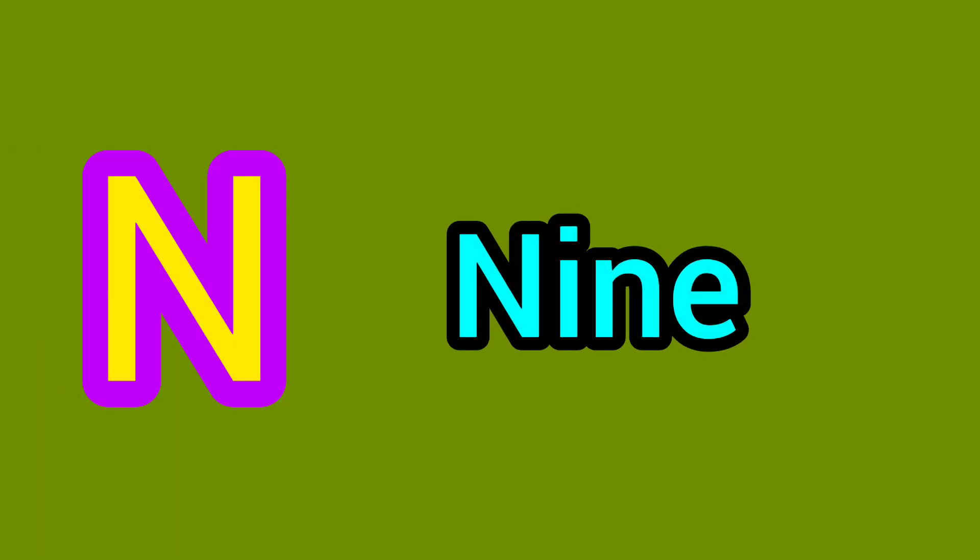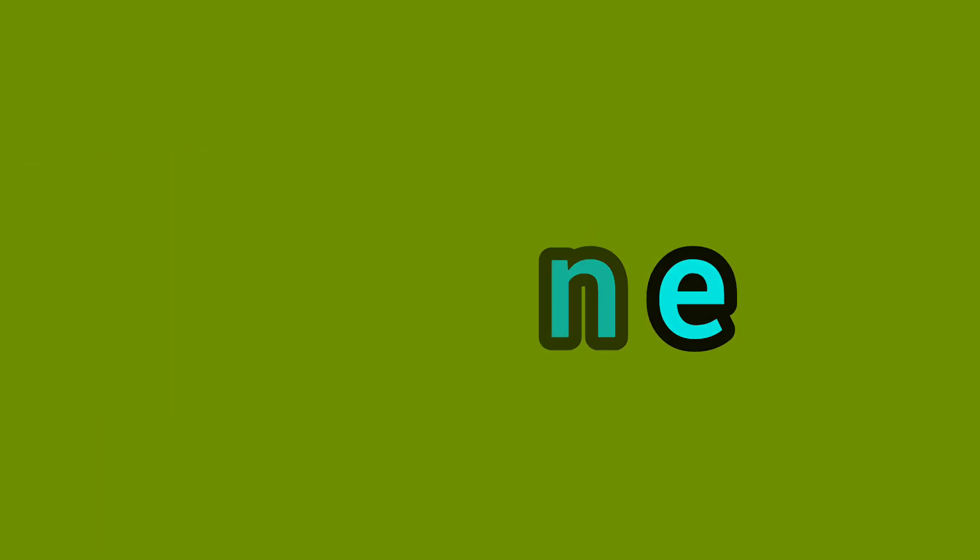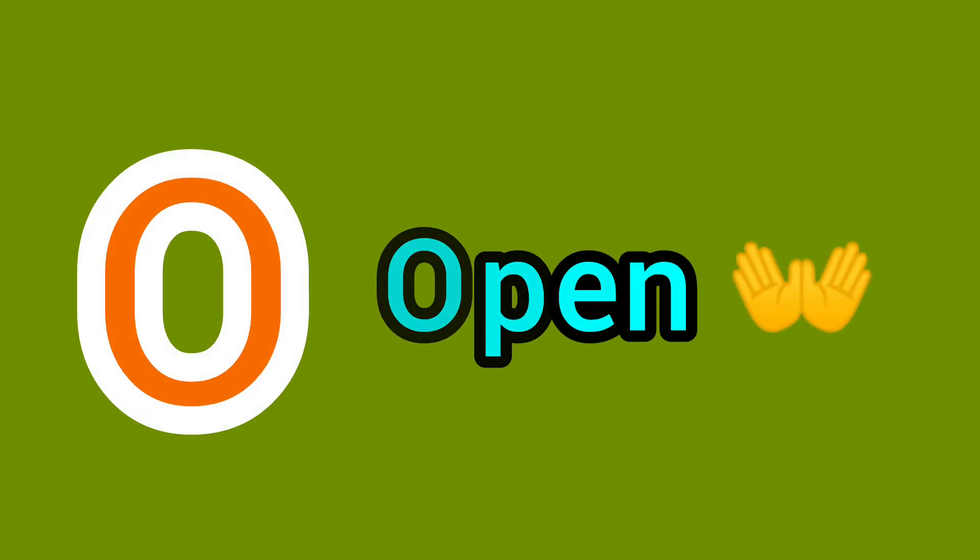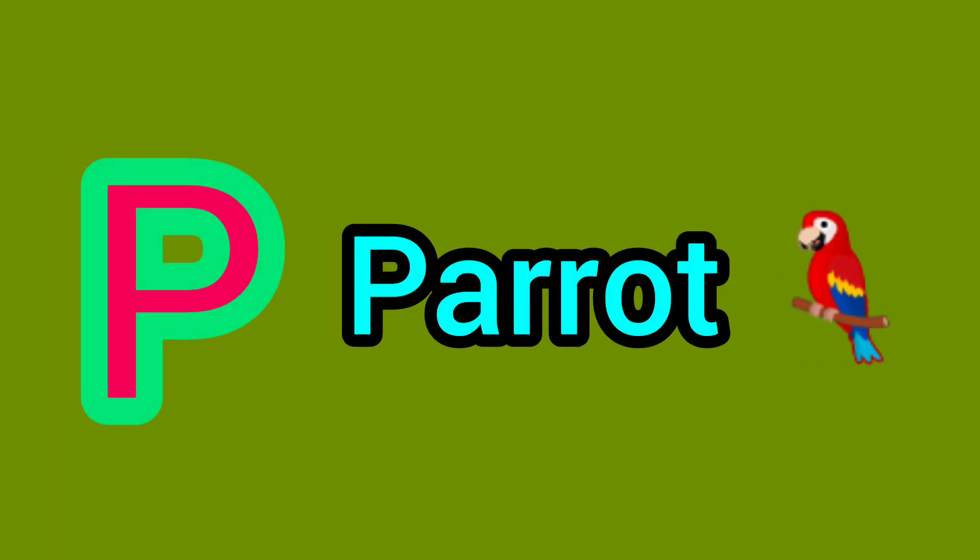N. N for Nine. O. O for Open. P. P for Parrot.